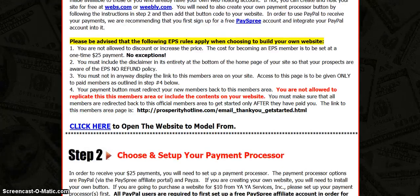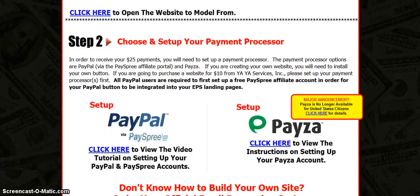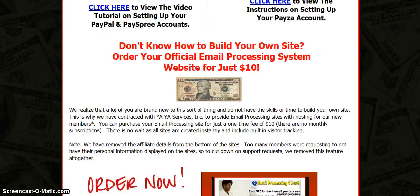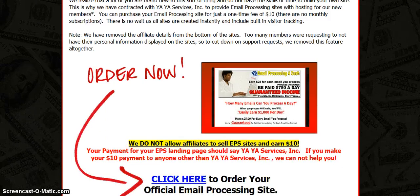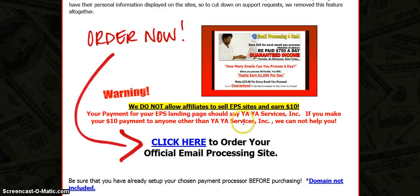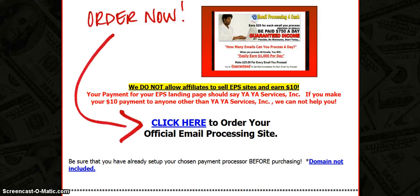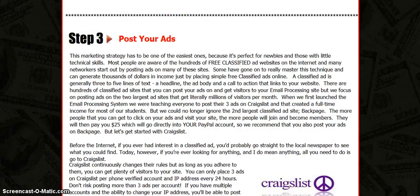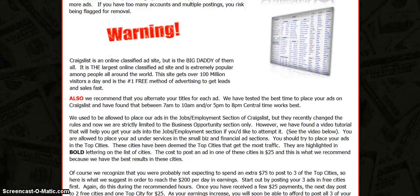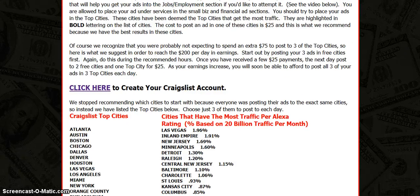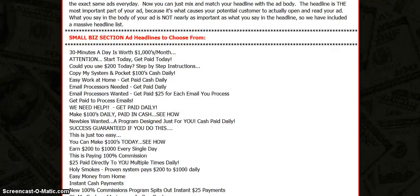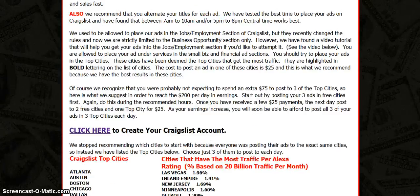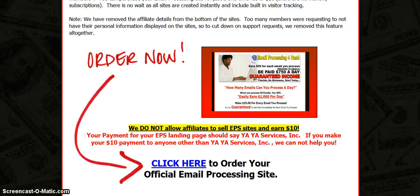You set up your PayPal, then you can buy your own website or you can make your own. I prefer you go ahead and buy the company site, and you can post your ads on Craigslist, Backpage, Facebook — any classified site. I usually do Craigslist and Facebook.